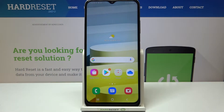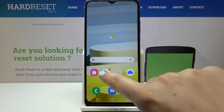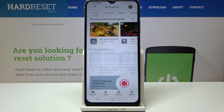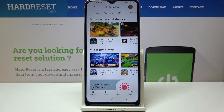Hi everyone! Here we've got the Samsung Galaxy A03s, and let me share with you how to update apps on this device. First of all, let's make sure that you've got an internet connection, and then enter the Google Play.